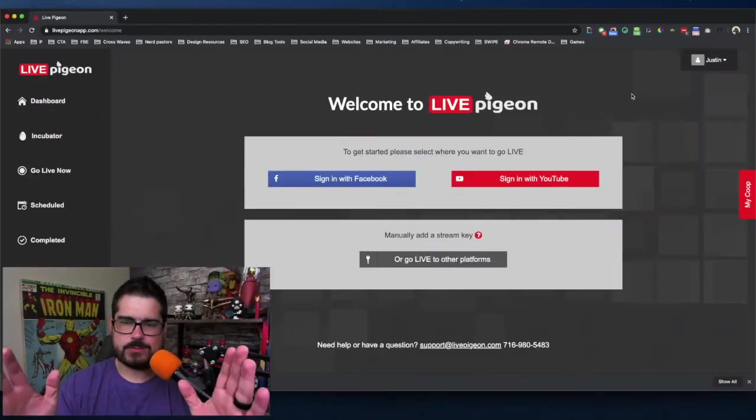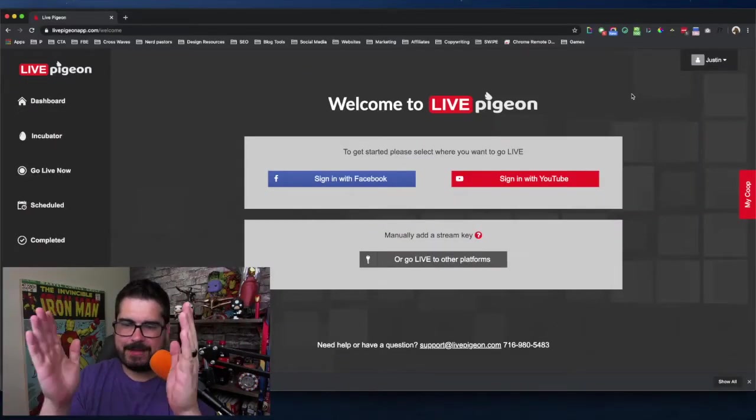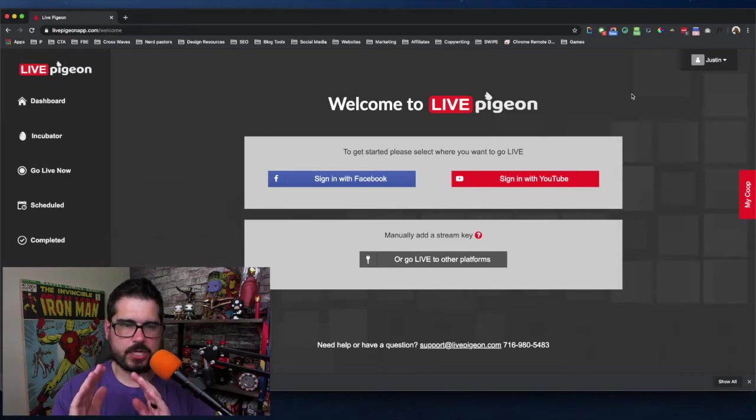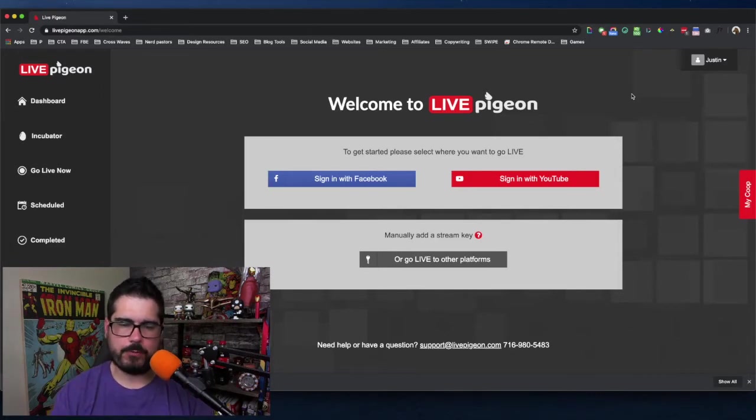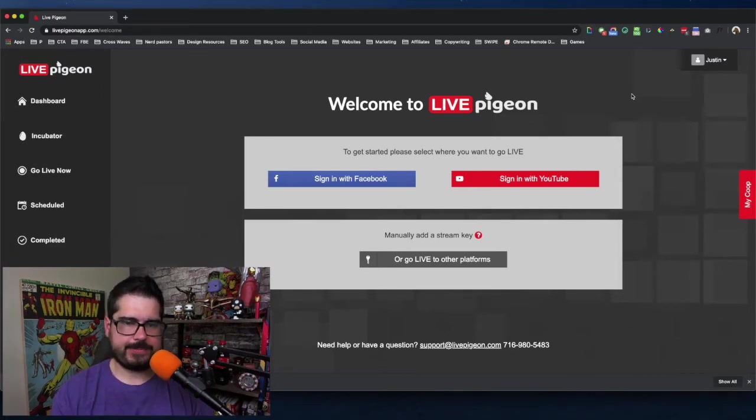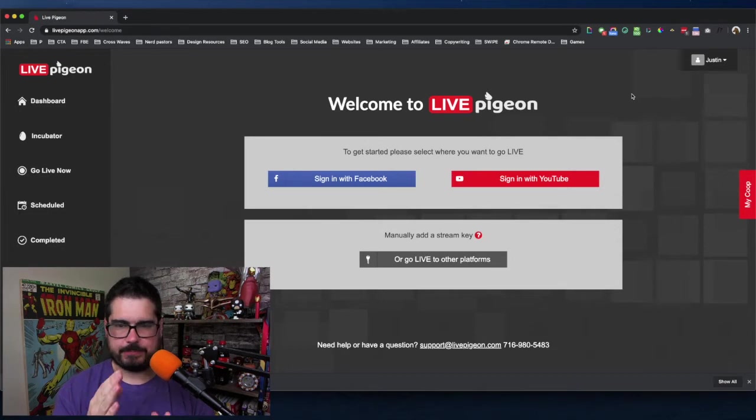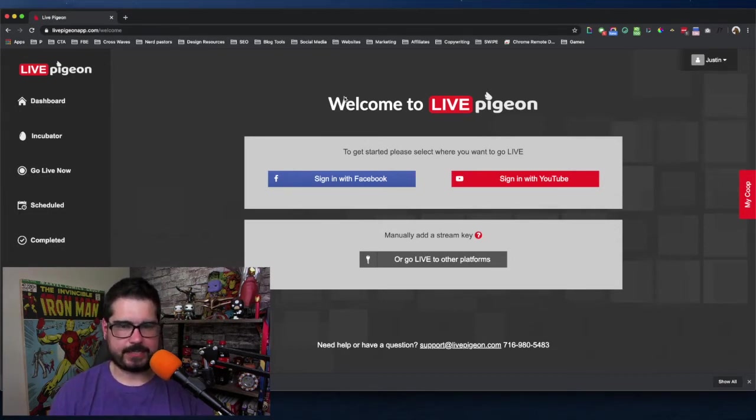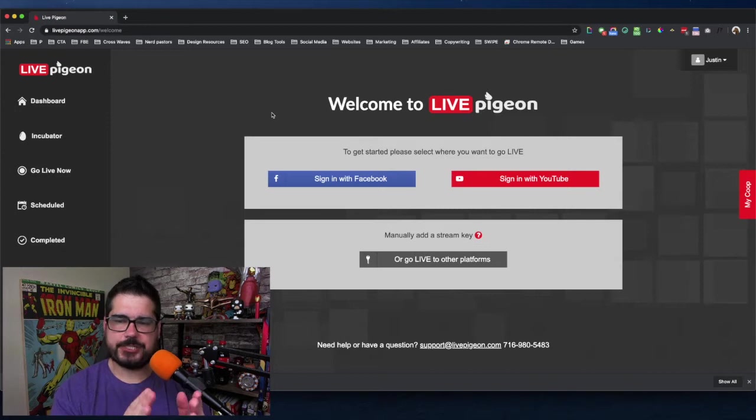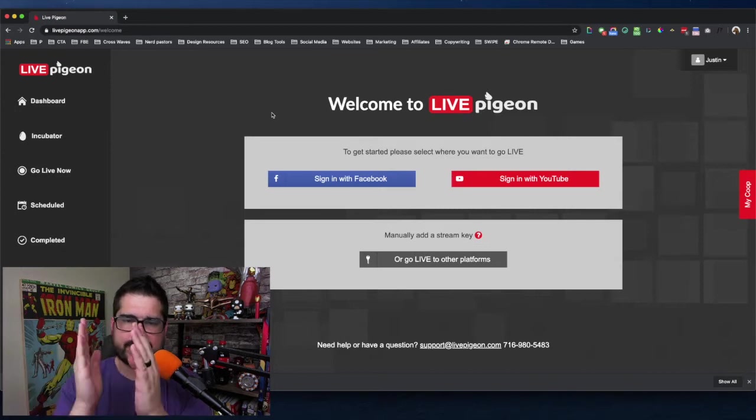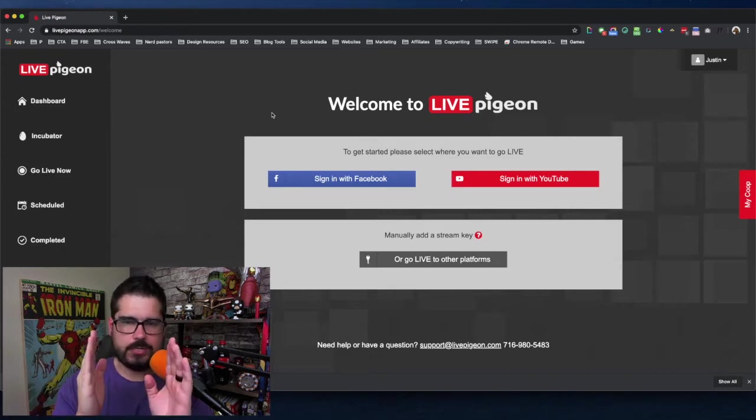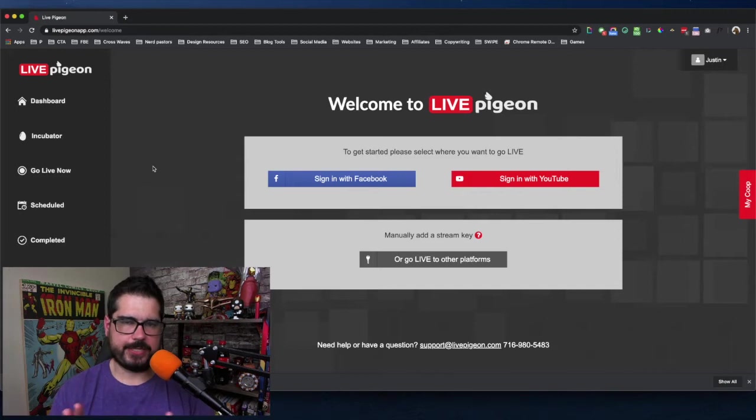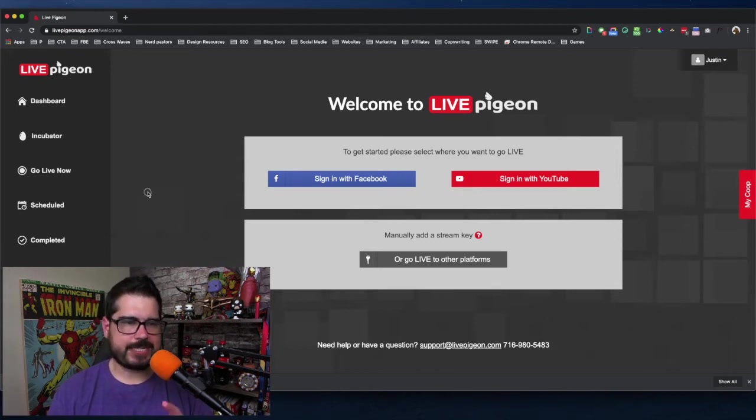So this is what the Live Pigeon software looks like and it's super simple. You might think why would I pay money for this? The reason is because of how simple it is and you can actually save money by investing in a software just like this. Live Pigeon lets you schedule your Facebook Lives. And I know you might be thinking why would I do this? Why would I need this when I have Facebook Premiere?